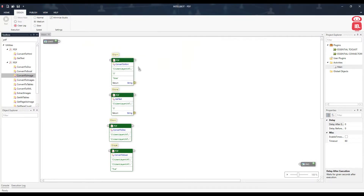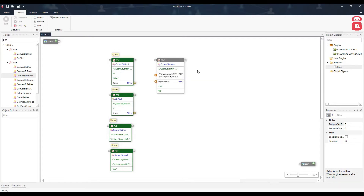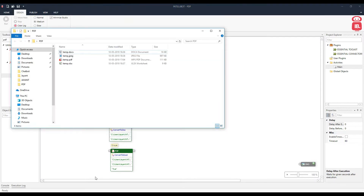The next component is Convert to Image. This helps us convert a particular page from a PDF file to an image. The inputs are the PDF file path, the image path (let's specify temp.jpg), the page number (let's convert the first page), the DPI for resolution, and image quality. Let's leave DPI at 200 and run this component — it converts the first page of the PDF to an image.